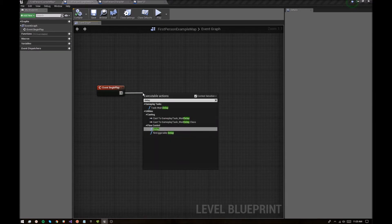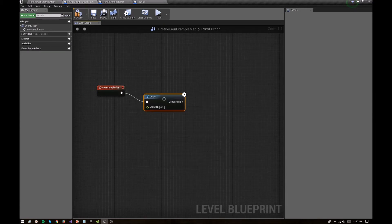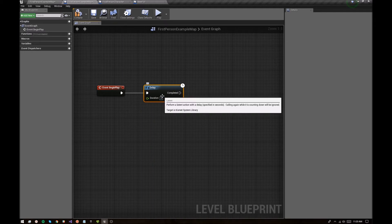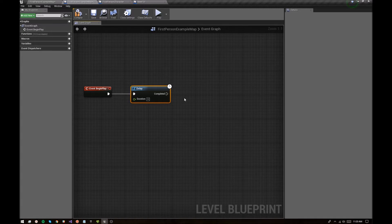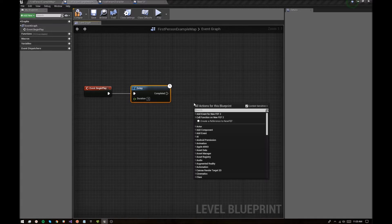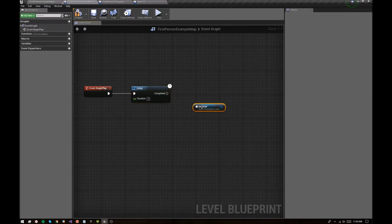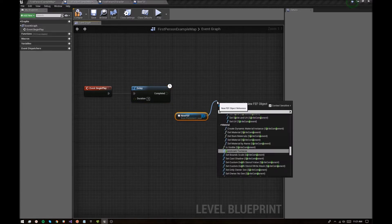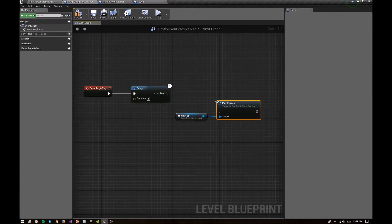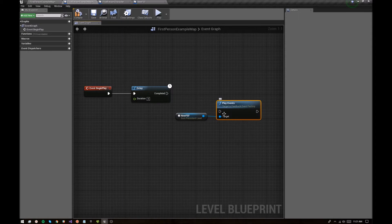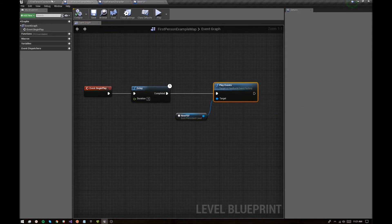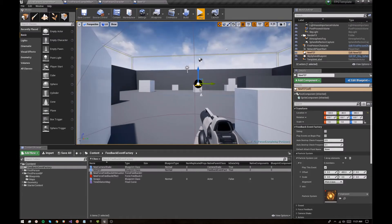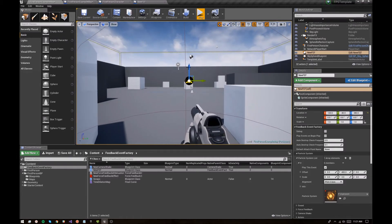Let's add a delay of three seconds or something and then make sure your factory is selected in game or in the editor. Create a reference and then say play events. All right. So all we have right now is the explosion. So three seconds in, we should see an explosion here.